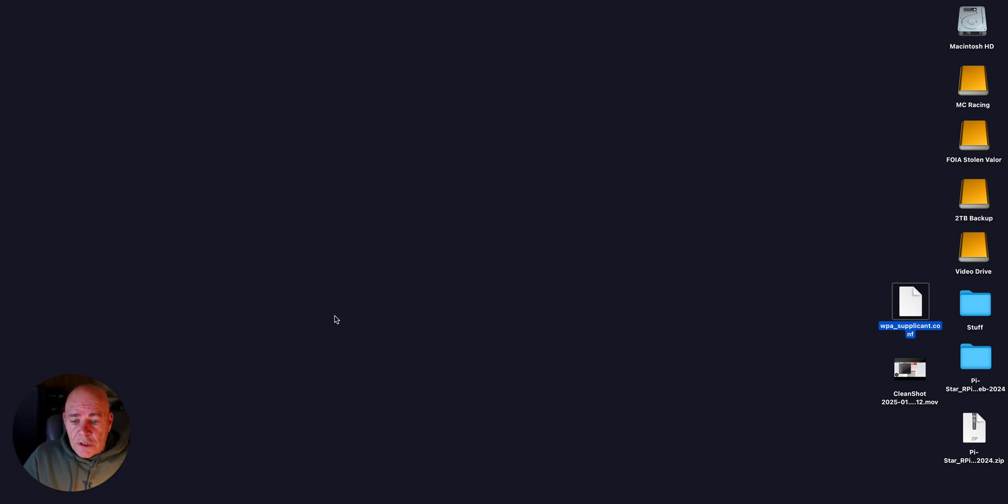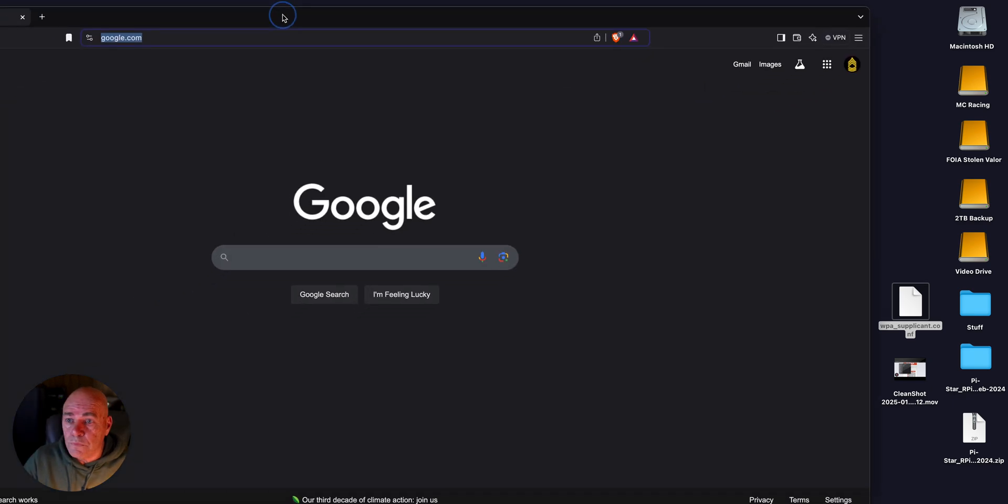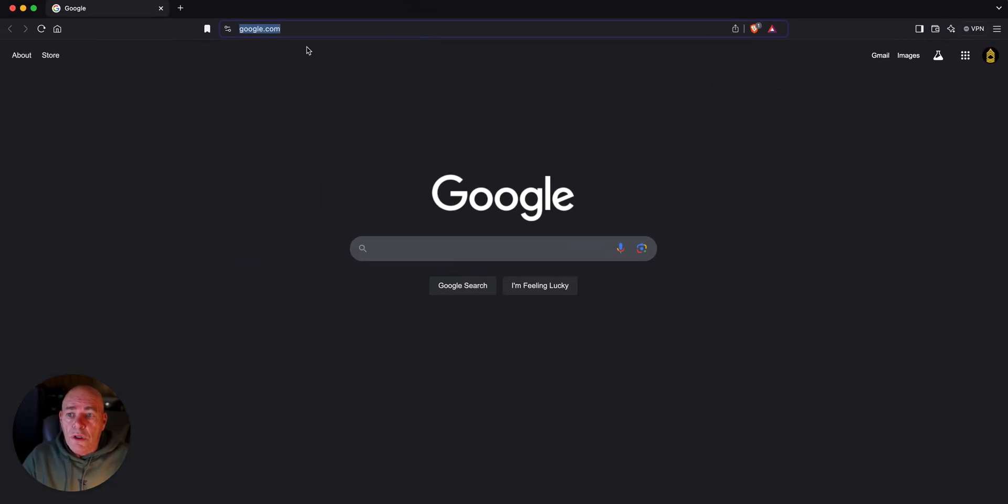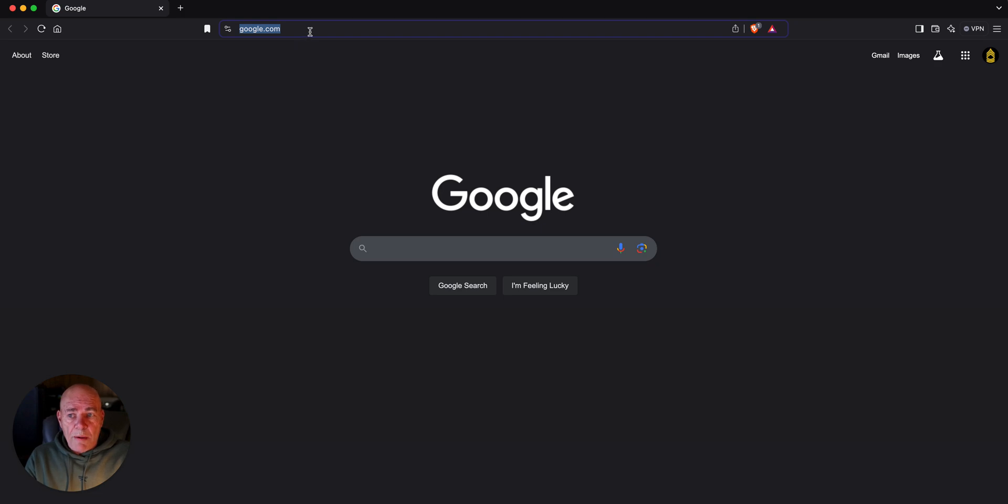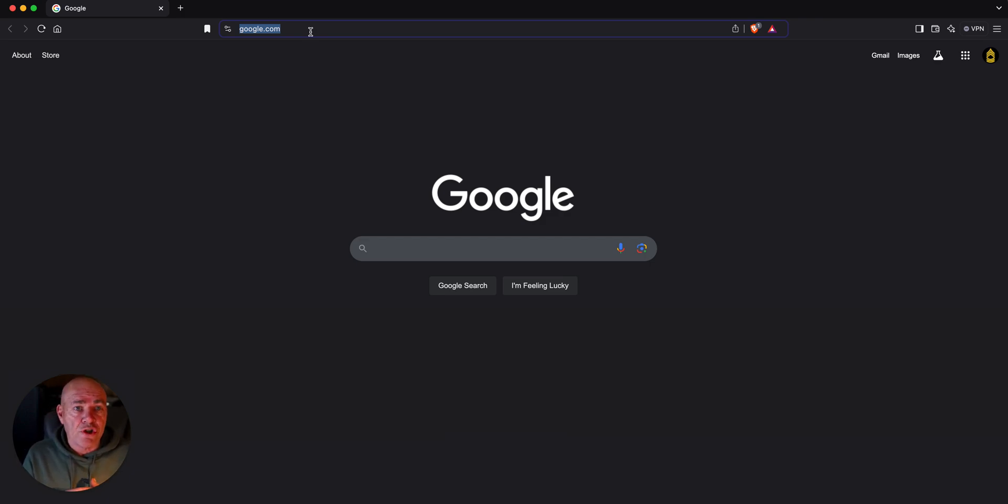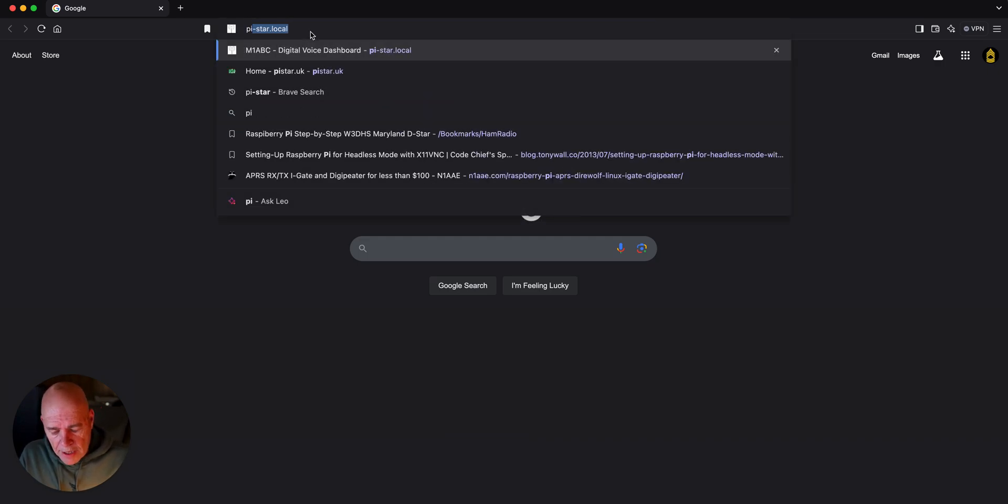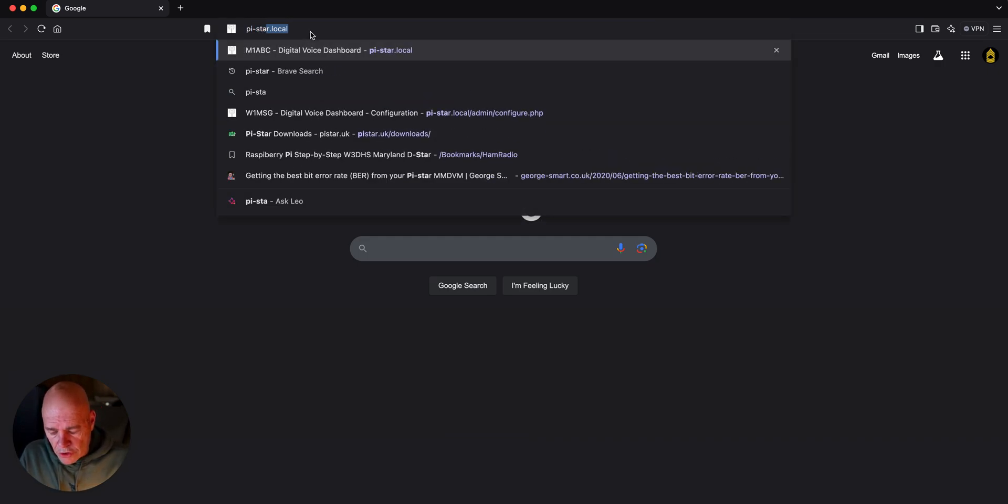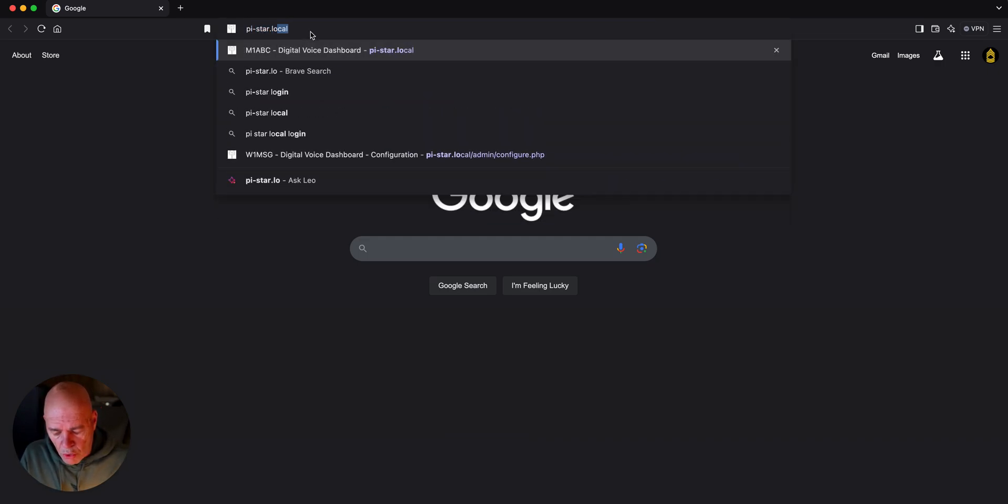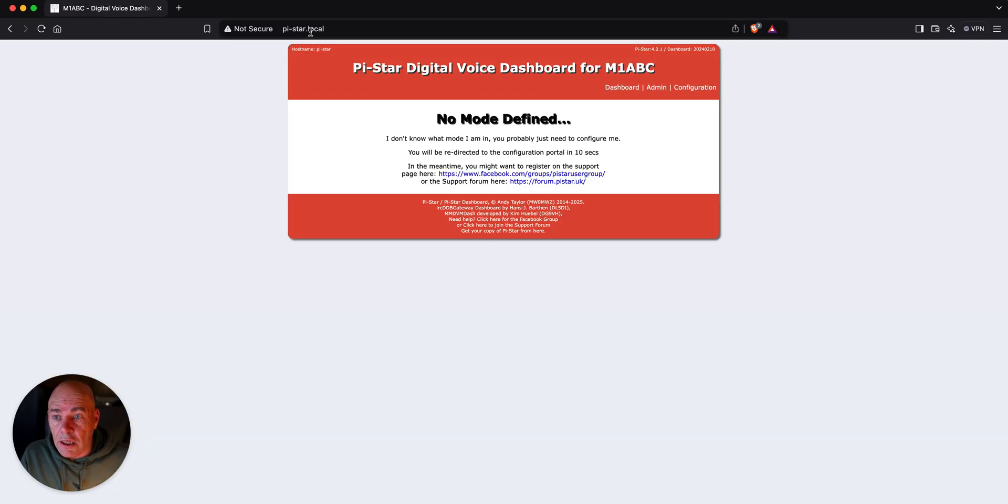We're going to be up and running. We are going to go to your web browser. Now, on a Windows machine, you can type in pi-star backslash. It should connect right to your hotspot. On a Mac, it's pi-star.local. It already came up, but there you go. Click it.